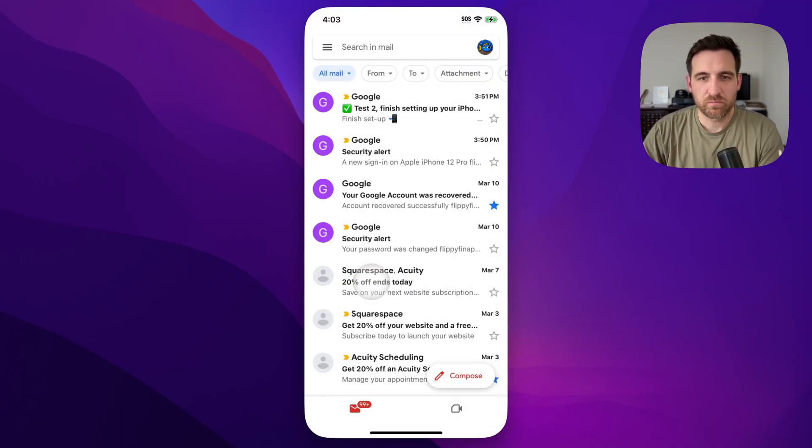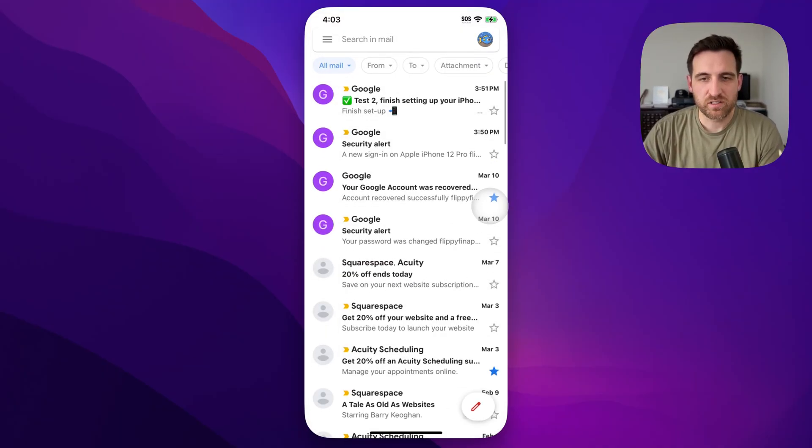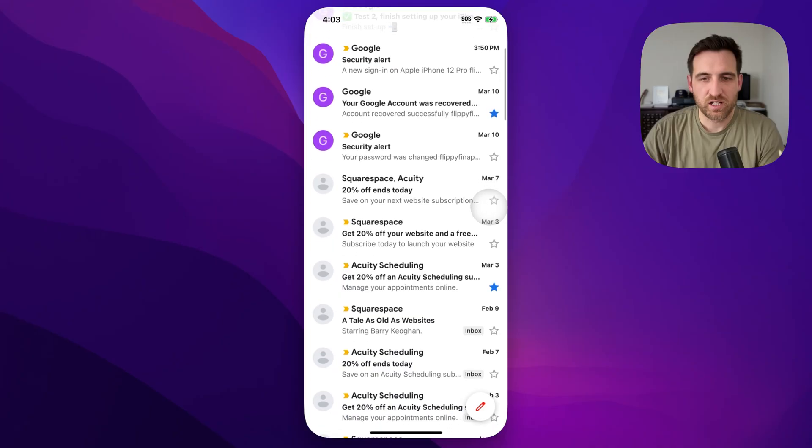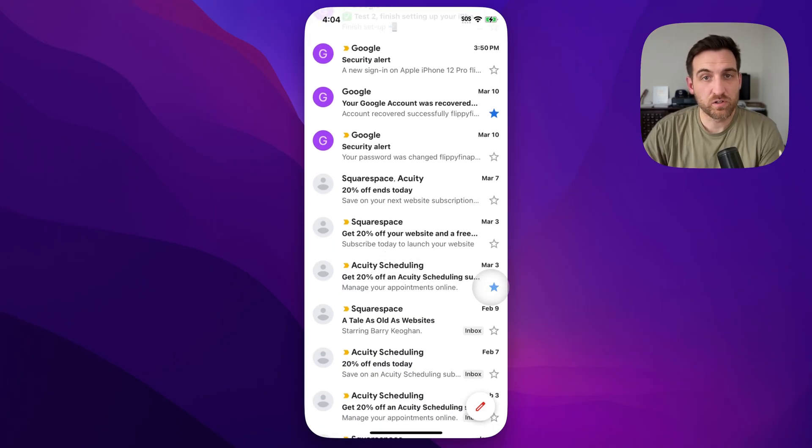So when I click on all mail, you actually see this is one that I'd recently starred. And here's that Acuity scheduling one that we had starred just a second ago and sent to the archive.